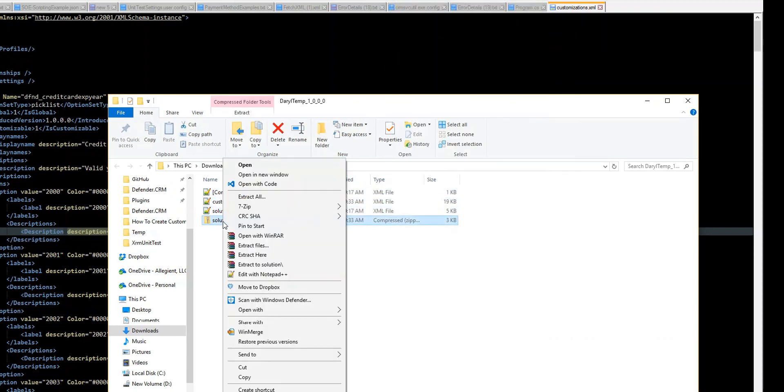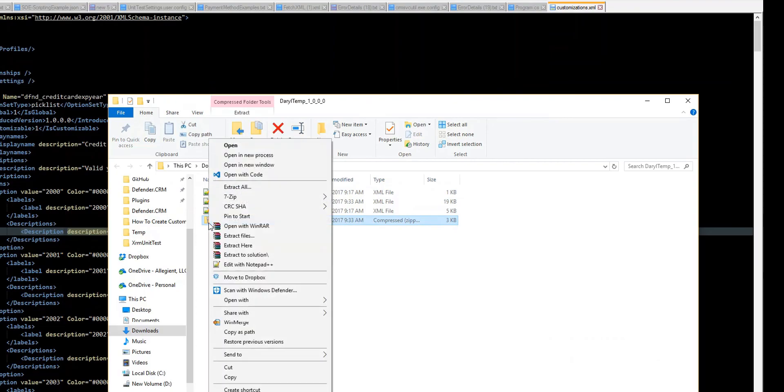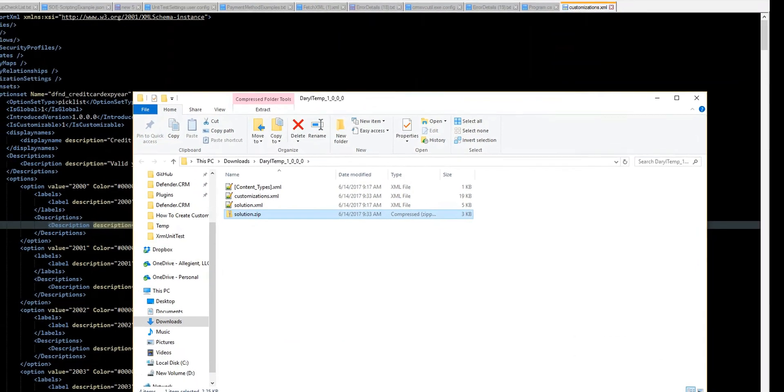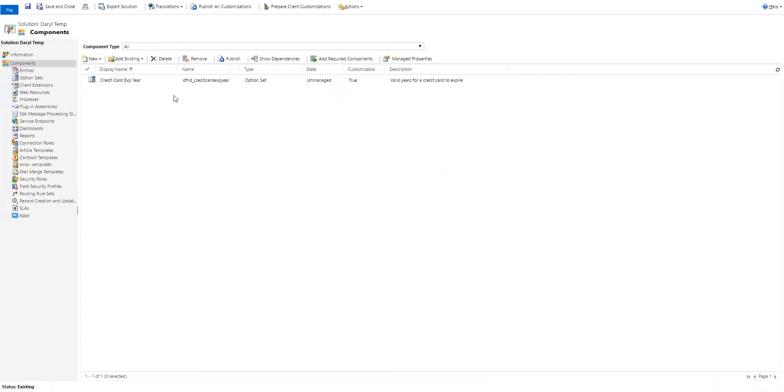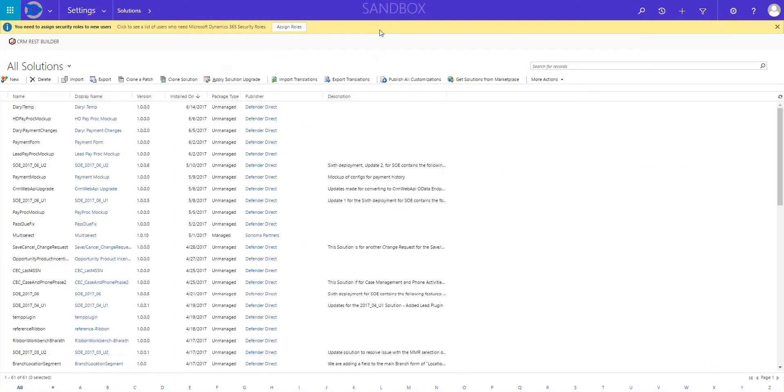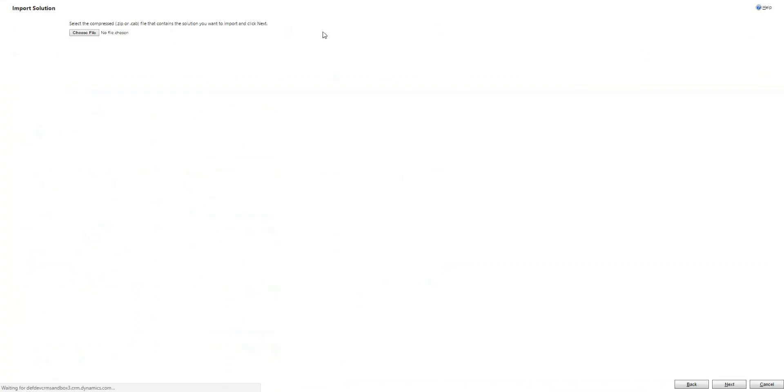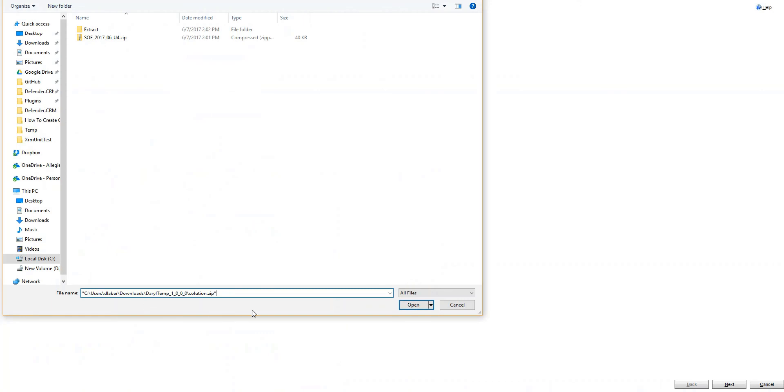Name. It doesn't matter as much. I'm just going to shift right click to say copy as path. Go back into my version of Dynamics 365. And we're going to import. And choose the file. I'm going to paste it in when I copied.